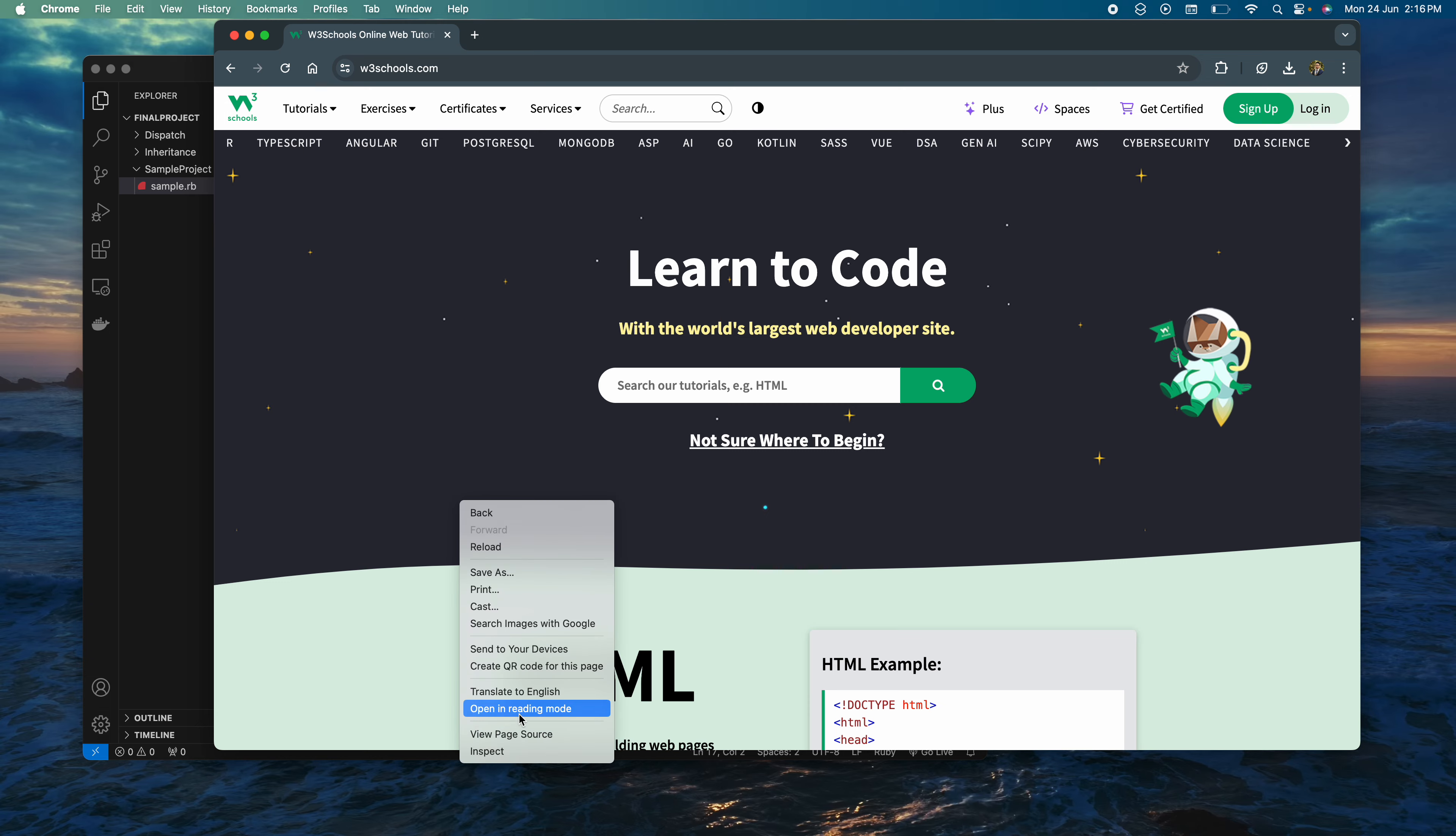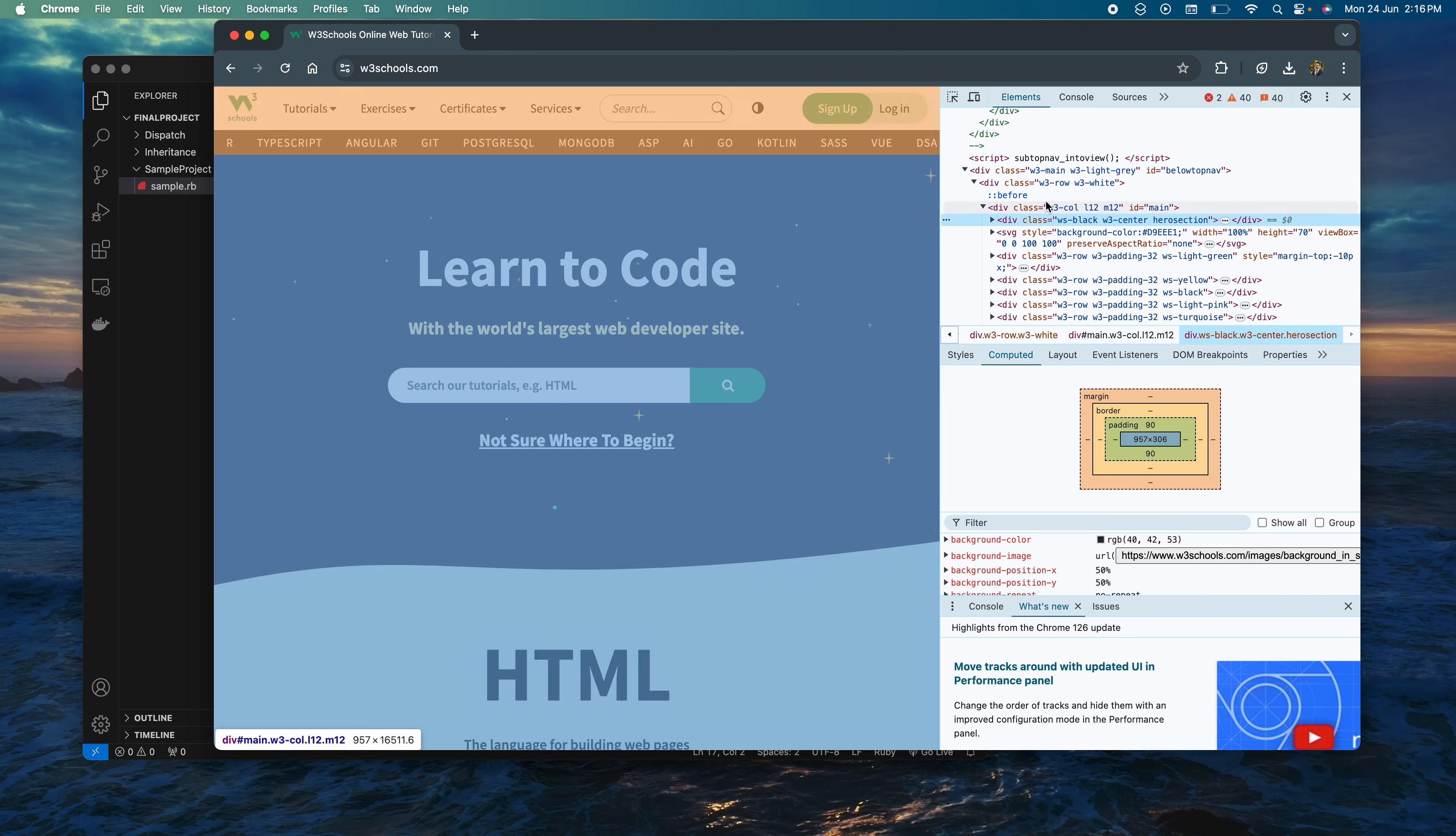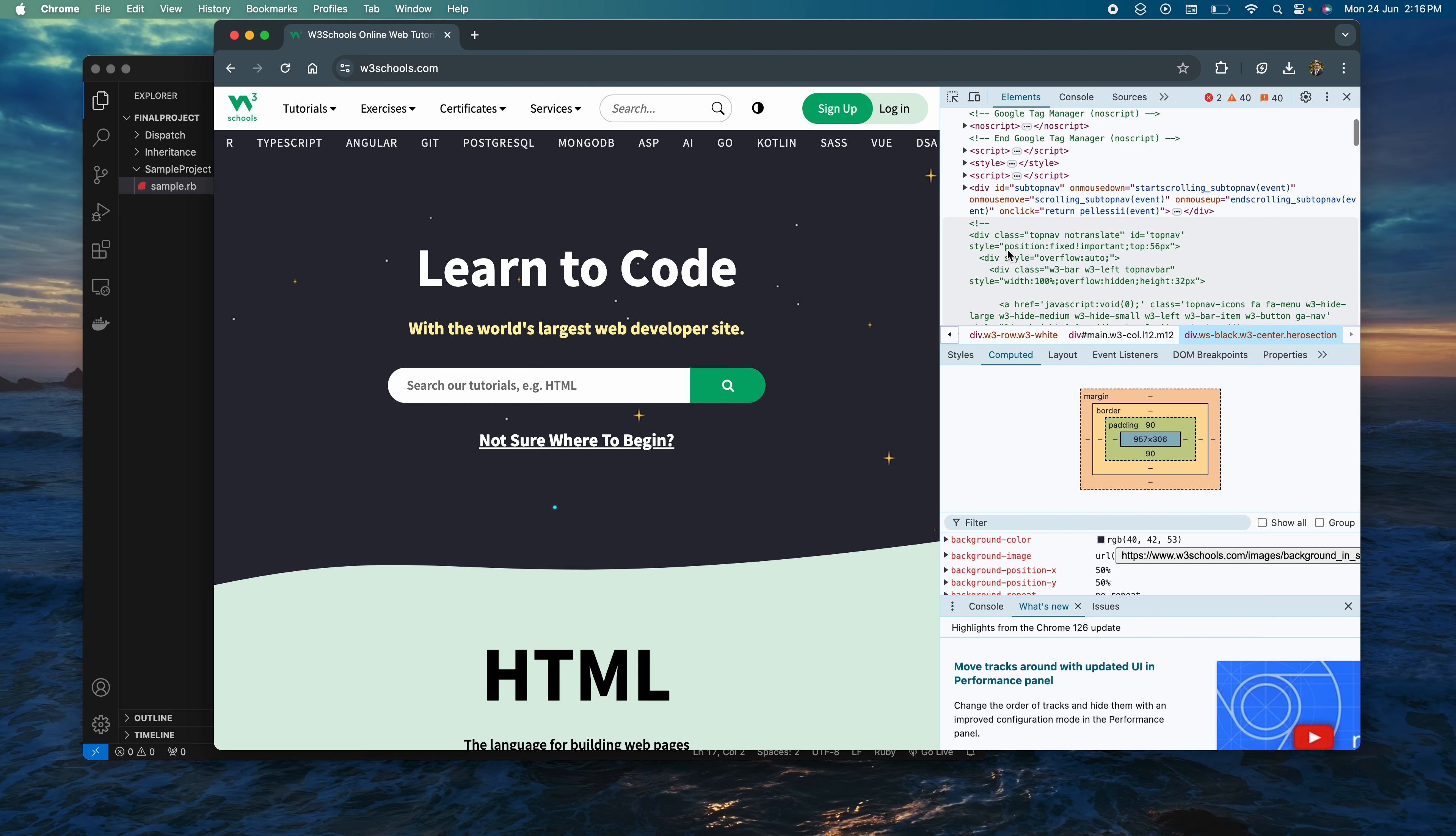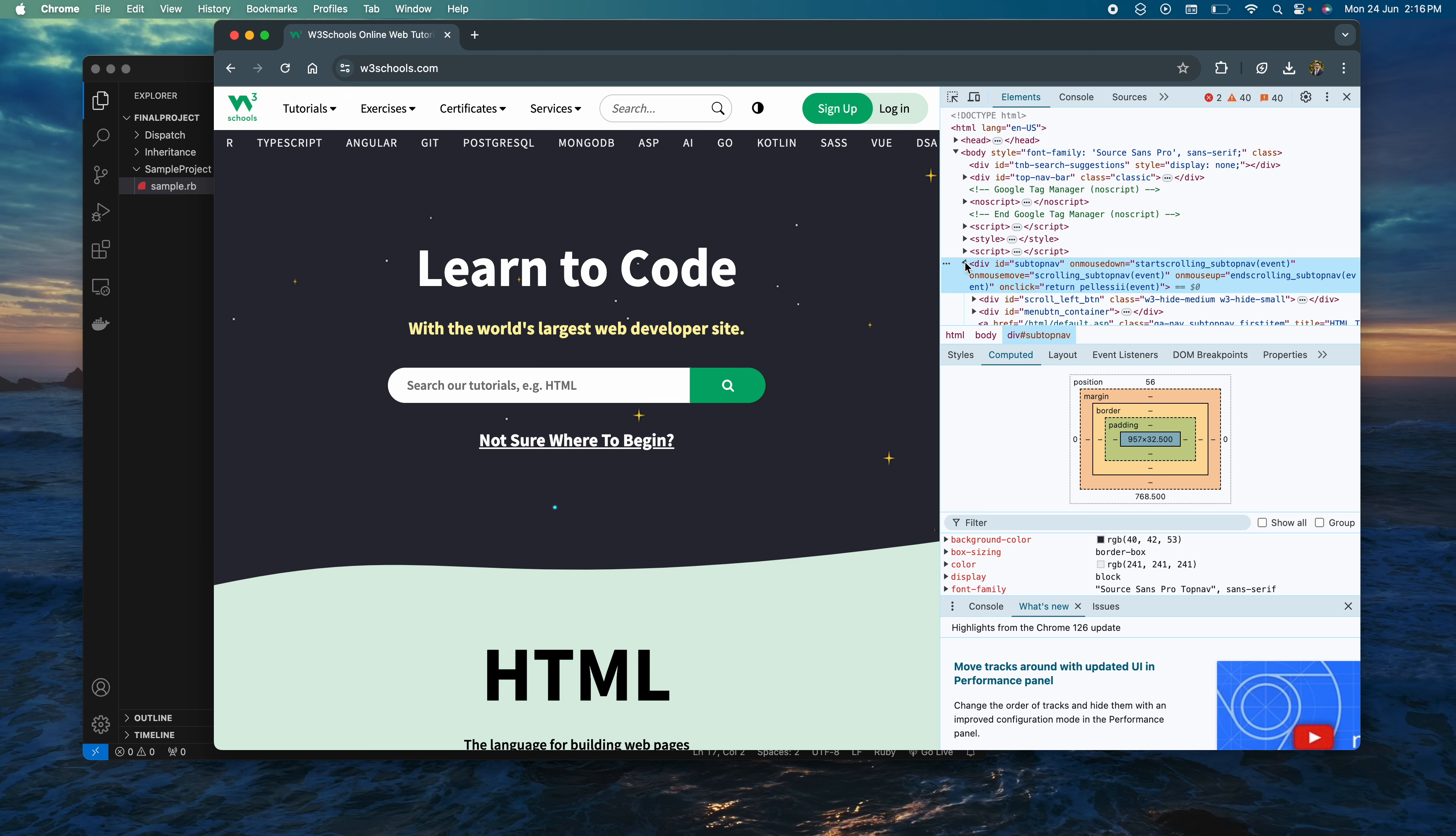First I would go here and inspect it. As you can see, if I go over here, there's a div called subtop nav.